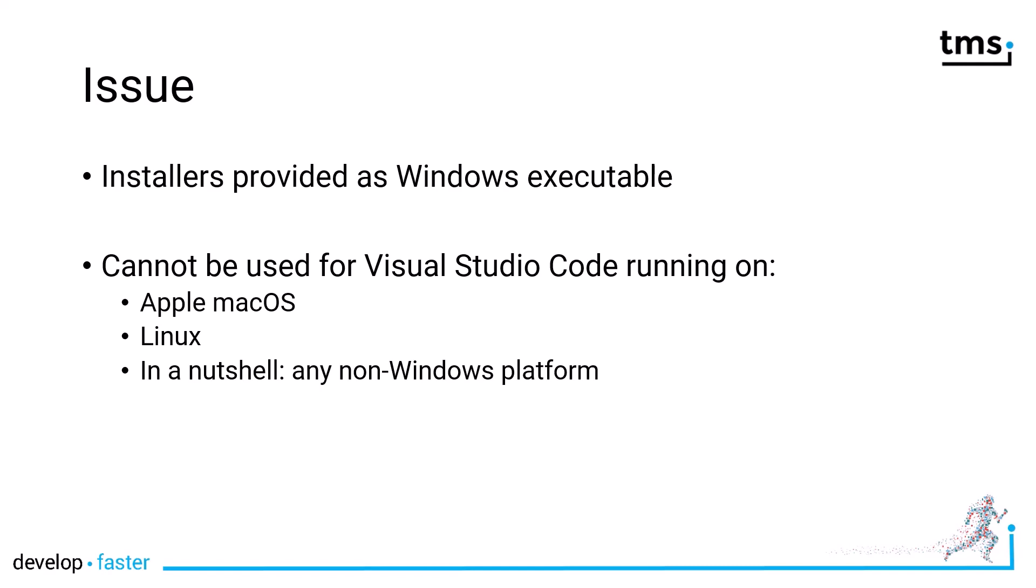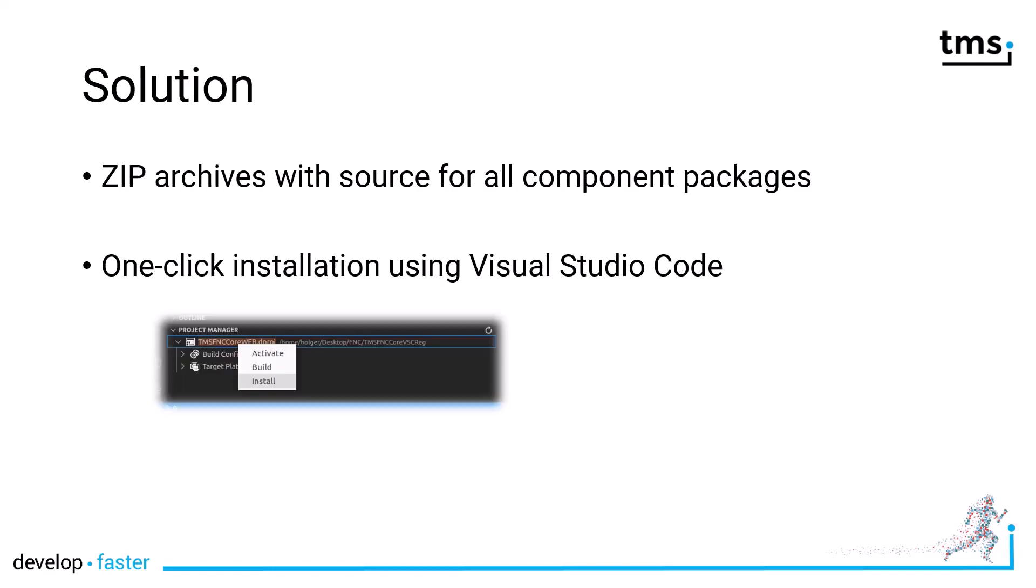So what you had to do so far was to install all the components manually from source code. Or if TMS provided packages, you could use their package system. However, now there is no longer a restriction. As soon as TMS releases a new component pack for the RAD Studio IDE, you will be able to use it on all the other platforms as well.